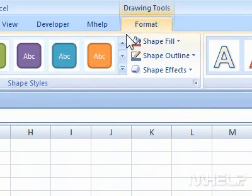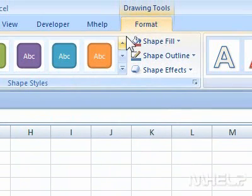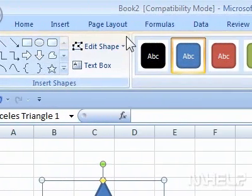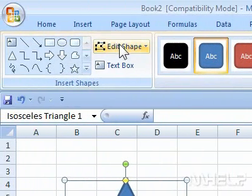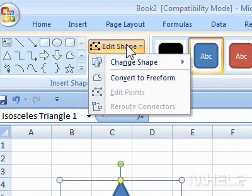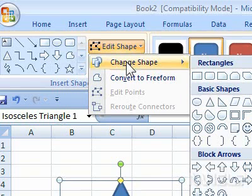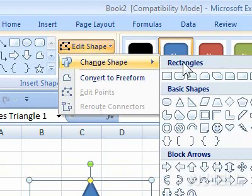Step 3: Under Insert Shapes, click the Edit Shape arrow. A menu will appear. Step 4: Highlight Change Shape. A menu will appear.